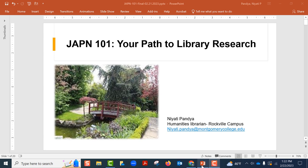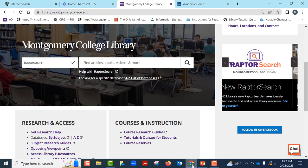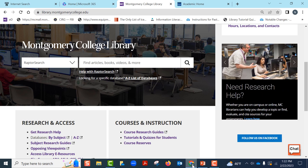In this first video, we will see how to find general reference information on Japan. But before we do that,